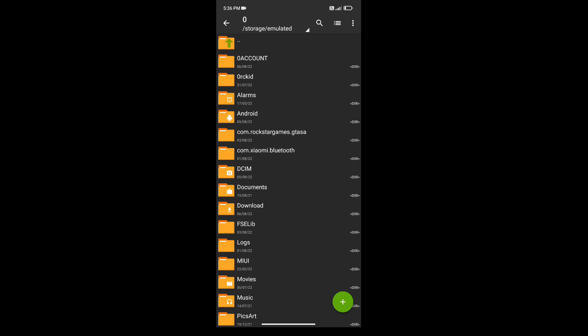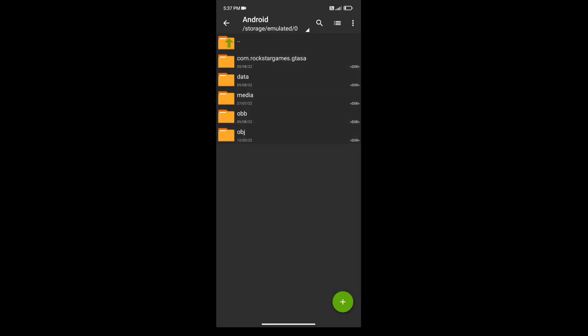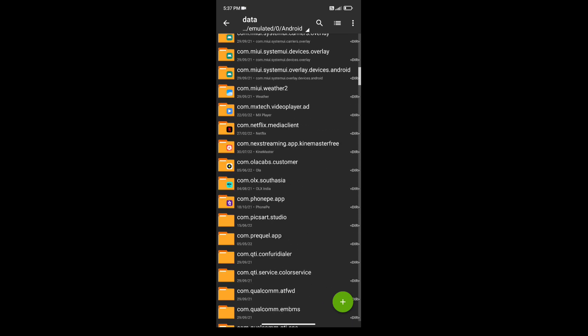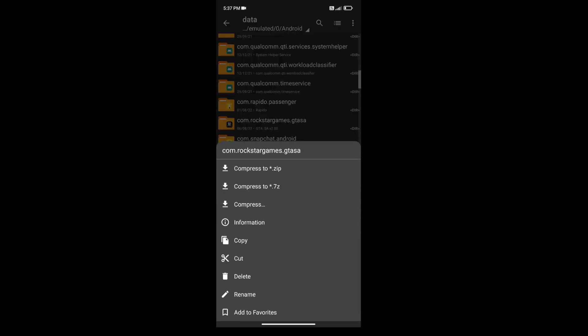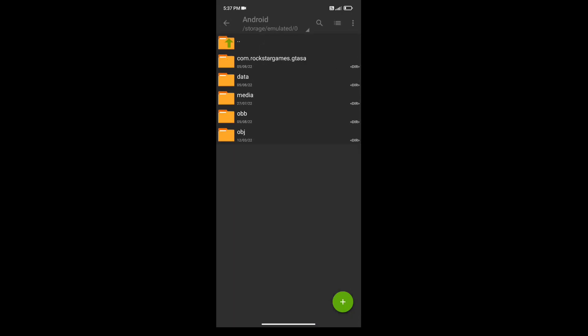If you want to download the file, you can check the link in the description. You can do a long press, then copy, cut, and paste it. If you want to use Android 11, you can use Android 11 and paste it.